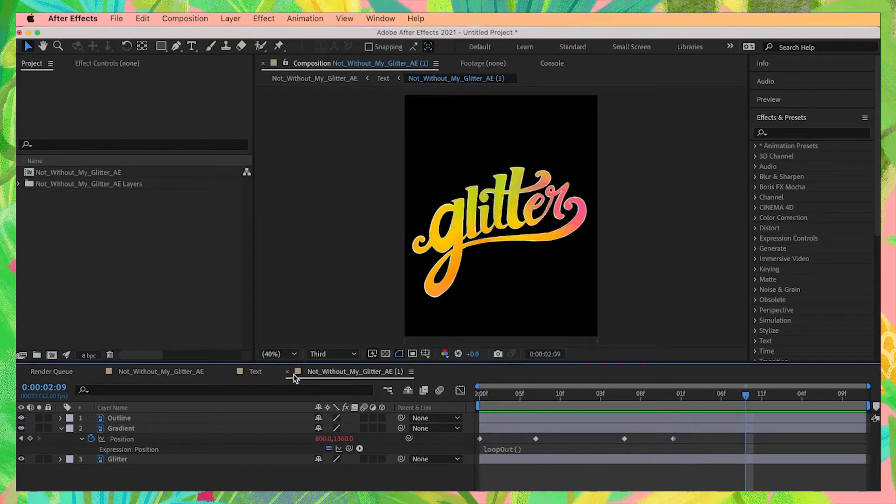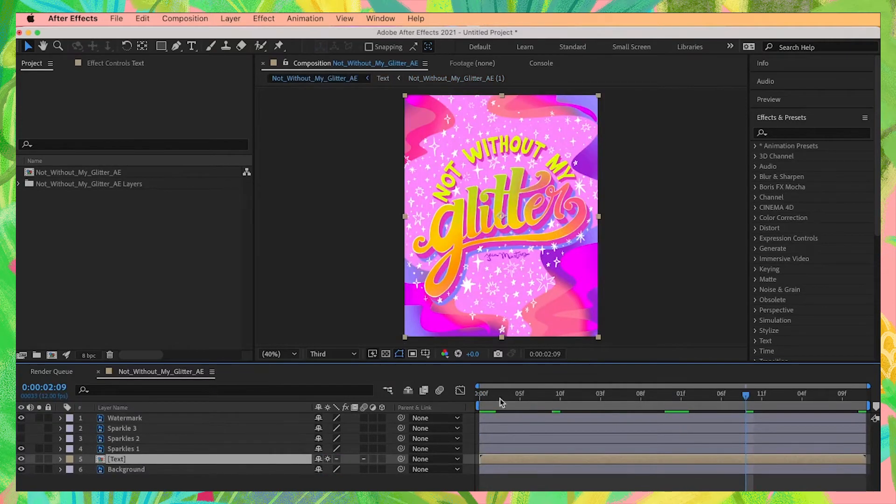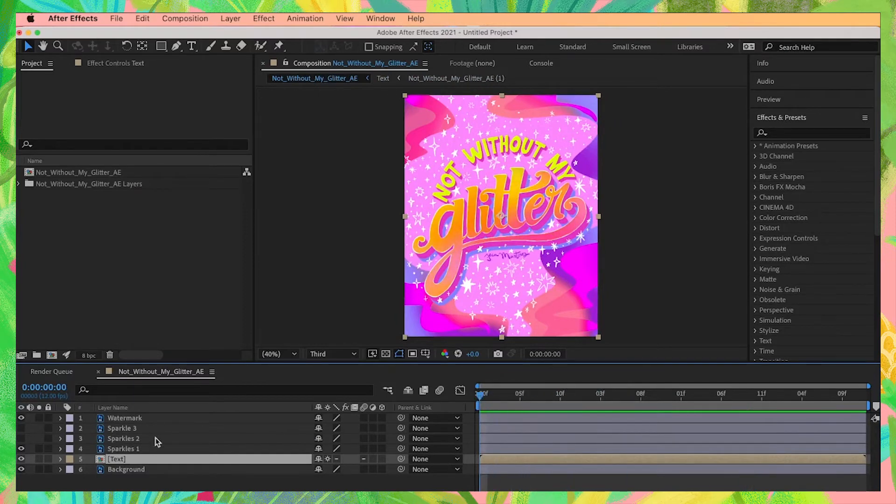Now we're done animating our glitter layer. I'm just going to exit out of these two compositions we've opened earlier and go back into our main composition.